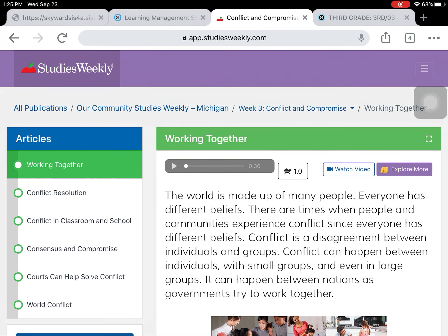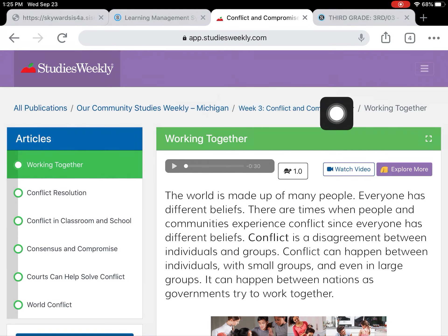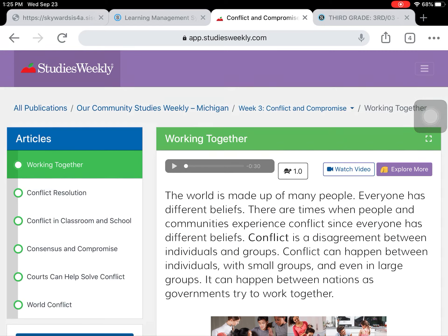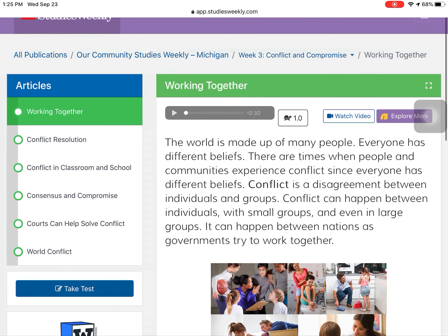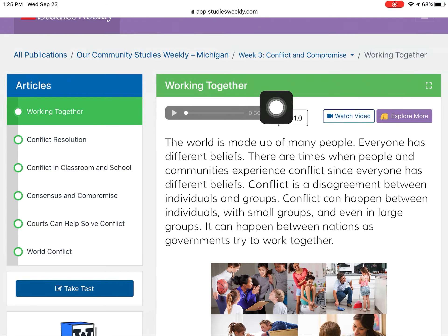Welcome back to Social Studies. We are continuing on with week three, which is titled Conflict and Compromise. Hopefully you just watched your vocabulary video. Those vocabulary words will be very helpful to know as we continue our learning through the week. We are going to go ahead and read through Working Together.